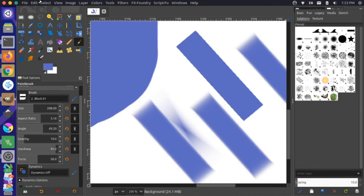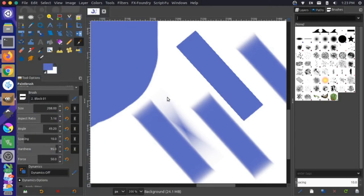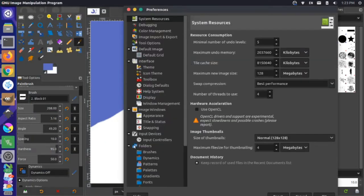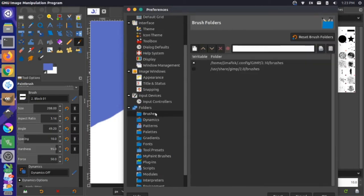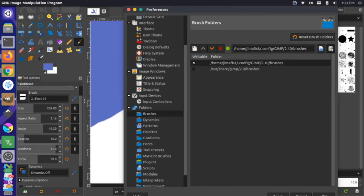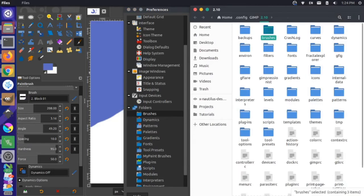So if we go up to our edit and our preferences, and we look under here under our folders, we have a brushes folder. If I click that, now this is where our custom brushes are actually being introduced. So on my computer, it's in home jimmyfisk.config gimp 210 brushes. So if I select that and then I click over here, the show file location widget, that will open up this dialog here and in my brushes dialog, you can see that I have three custom brushes that I've added.